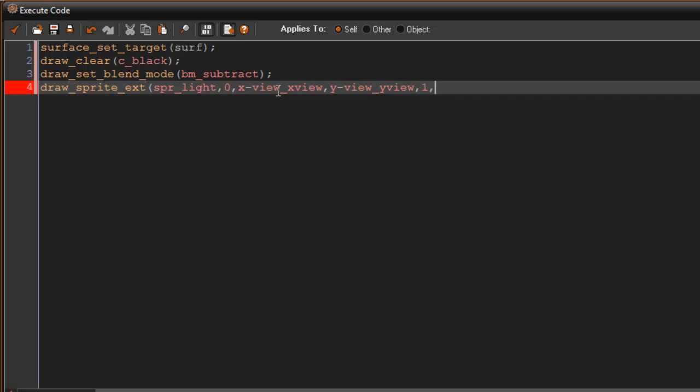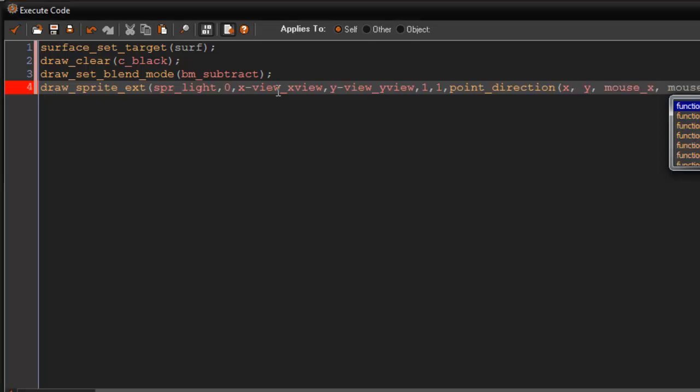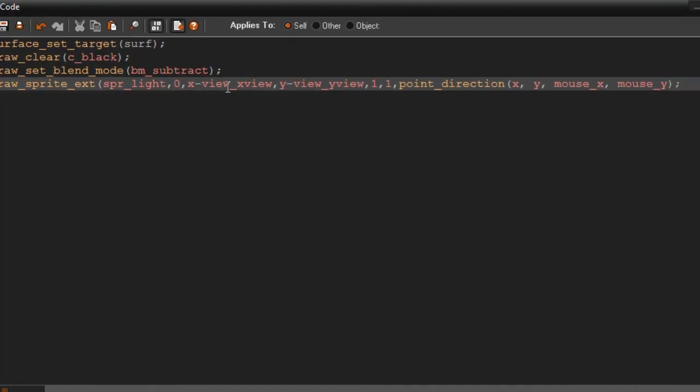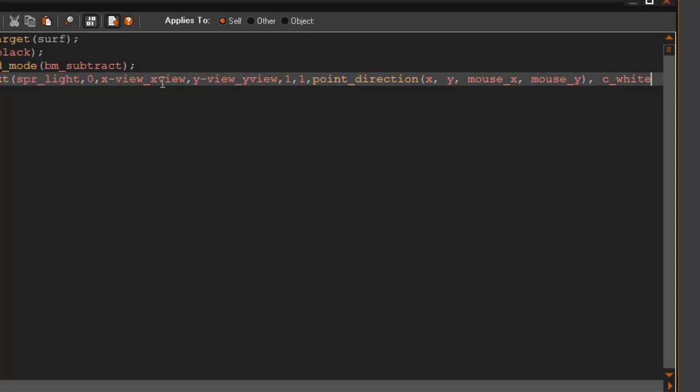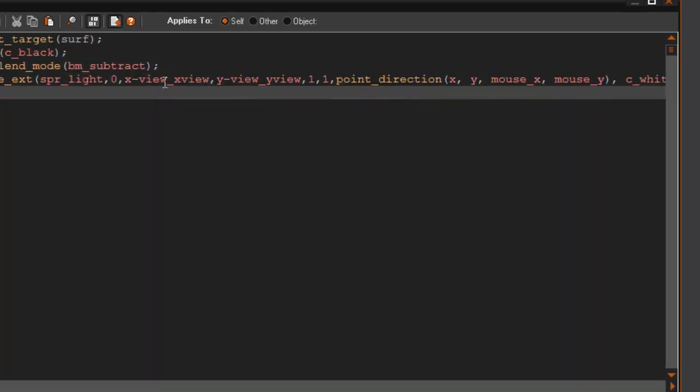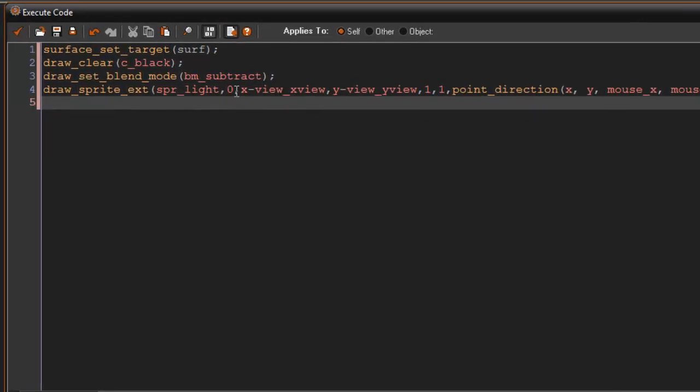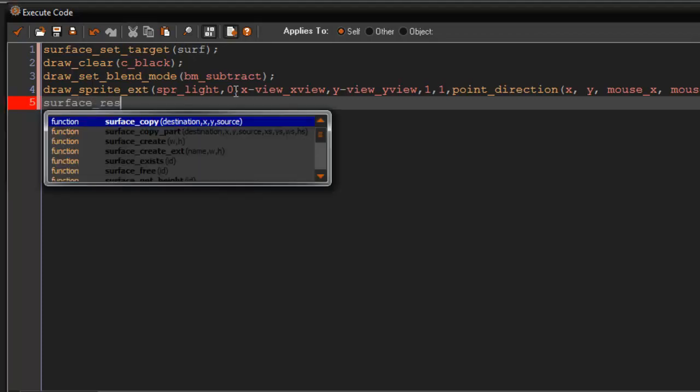Then for the scale, the x scale and the y scale, there we go. And then for the rotation just say point_direction, x, y, mouse_x and mouse_y. And then we need c_white and the alpha's one. Okay, so after all of that what you're going to say is surface_reset_target.